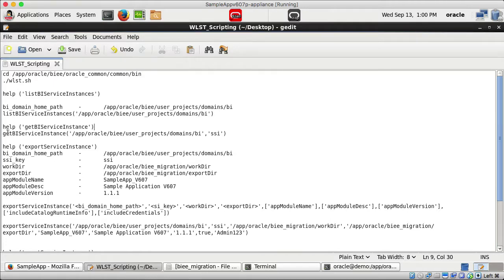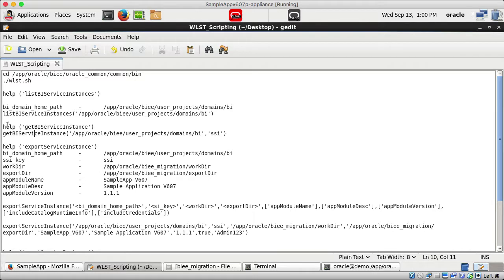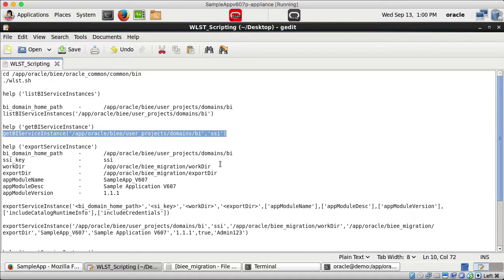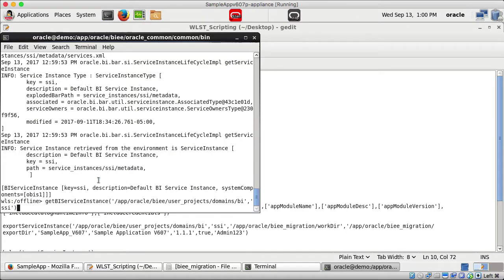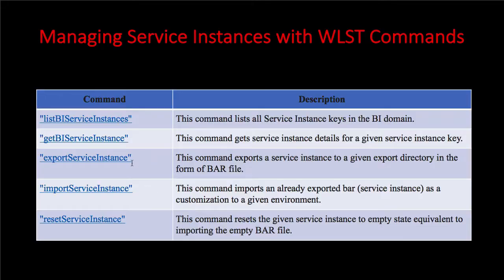The next command is getBIServiceInstance. If you need the syntax, type 'help getBIServiceInstance'. The syntax requires the BI domain home path and the service instance key. Running this command gives you the details for that specific service instance key.